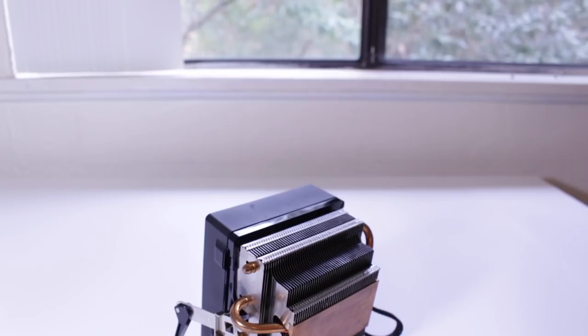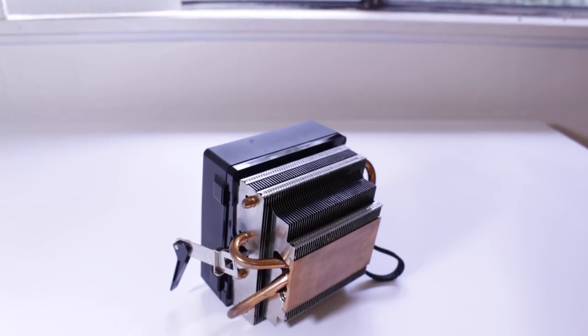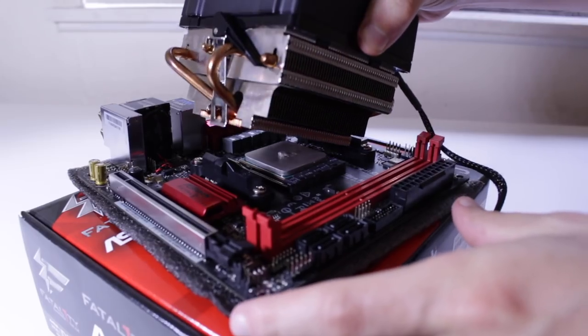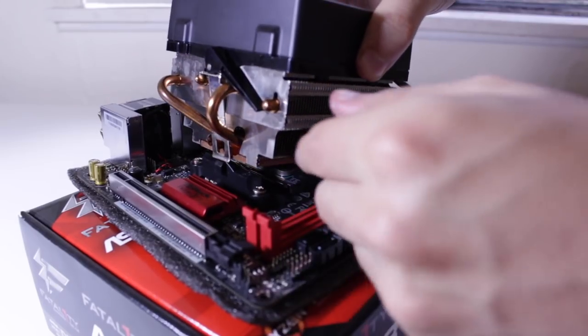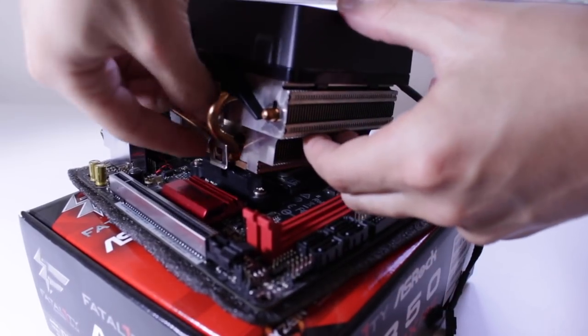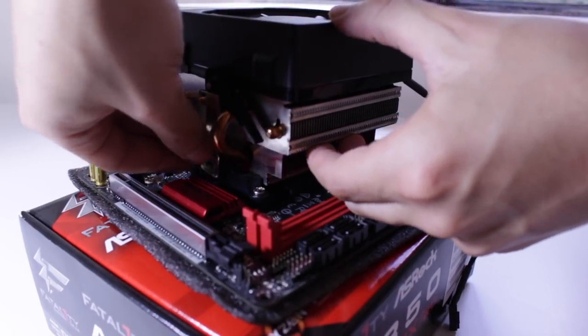To cool the CPU I used one of the old style Wraith coolers. I use this as it's the best low profile CPU cooler I had on hand that worked with the AM4 platform.